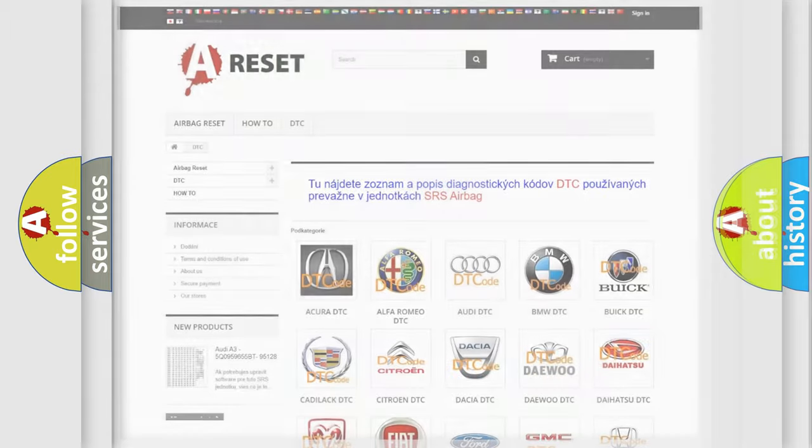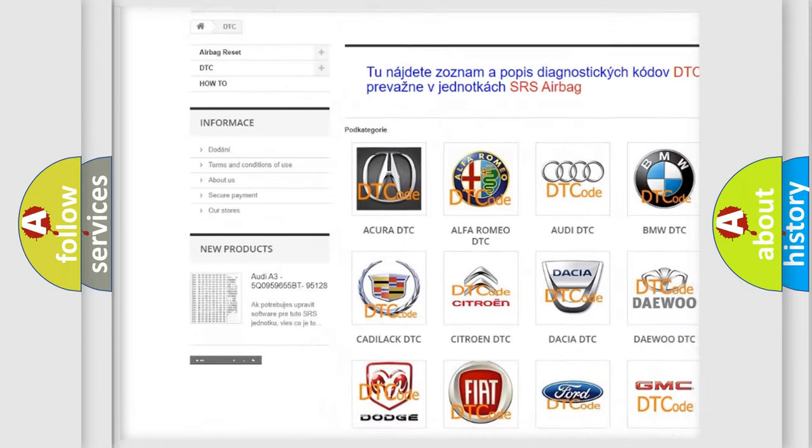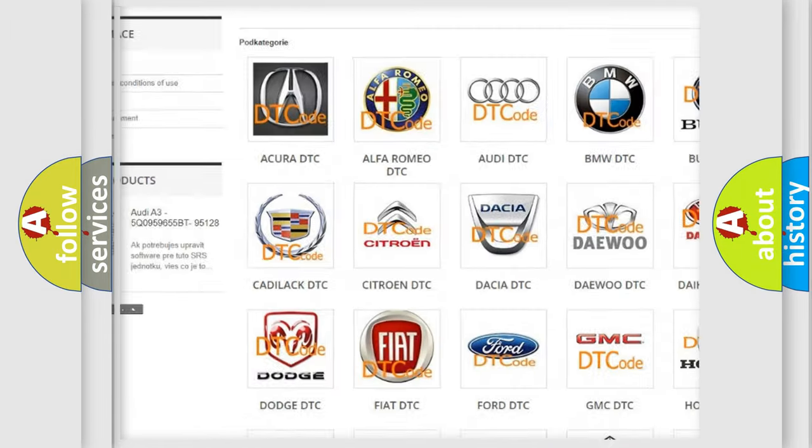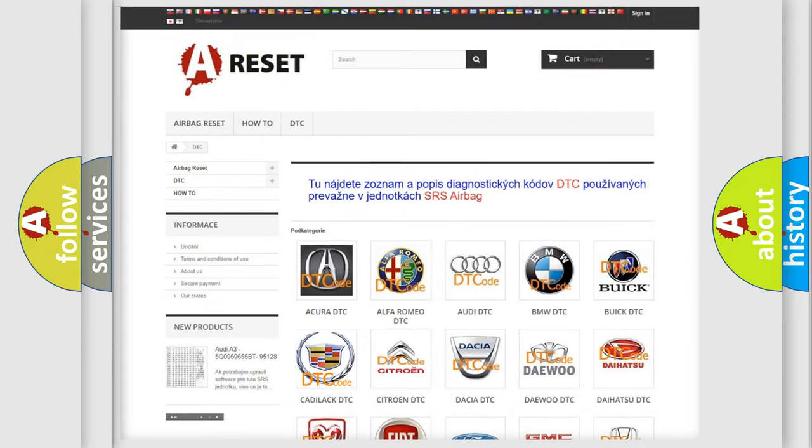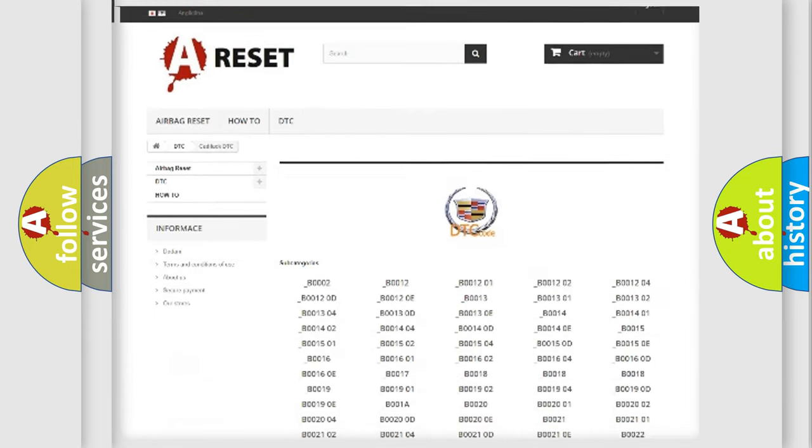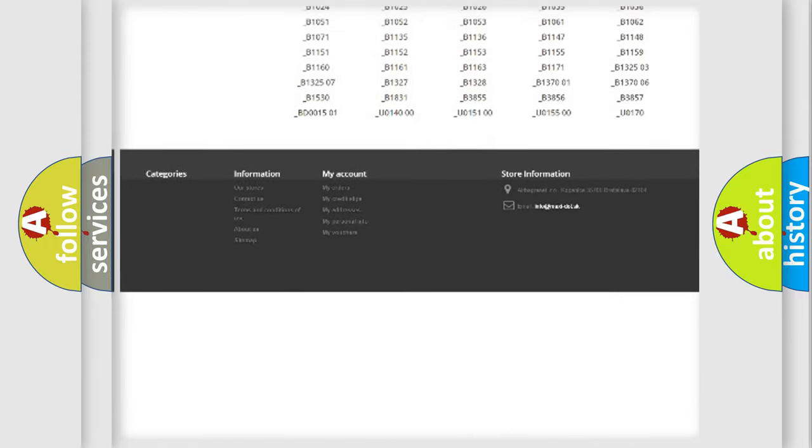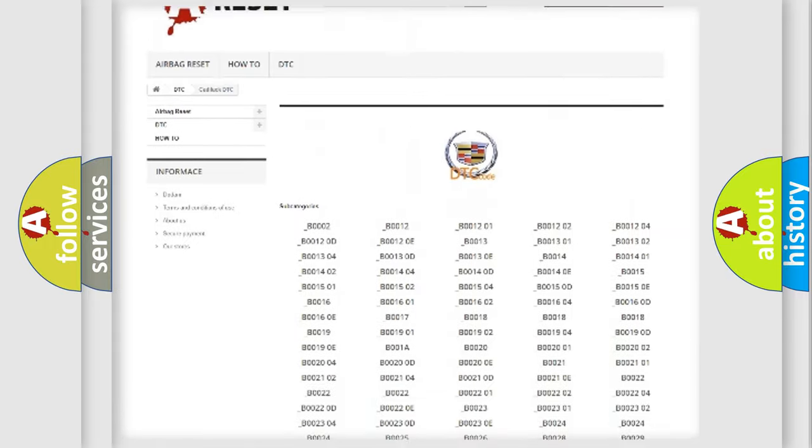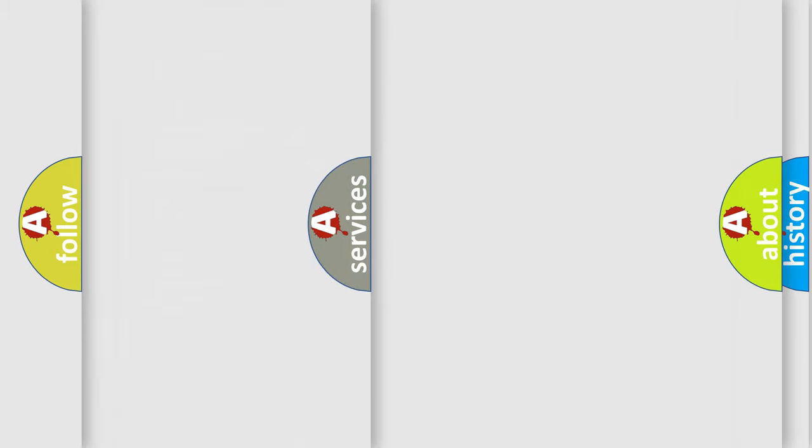Our website airbagreset.sk produces useful videos for you. You do not have to go through the OBD2 protocol anymore to know how to troubleshoot any car breakdown. You will find all the diagnostic codes that can be diagnosed in Cadillac vehicles.